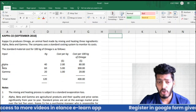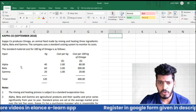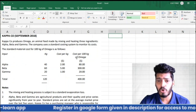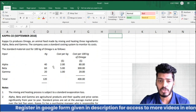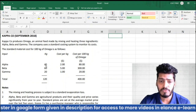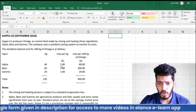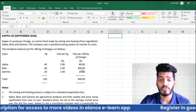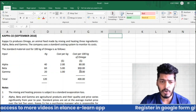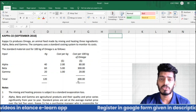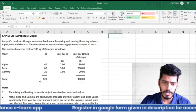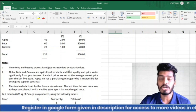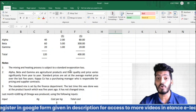The cost of the three ingredients is given: Alpha costs $2, Beta costs $5, and Gamma costs $1 per kg. Using 40 kg of Alpha, the total cost is $80; Beta totals $300; Gamma totals $20 — making a total cost of $400 per 100 kg of Omega.